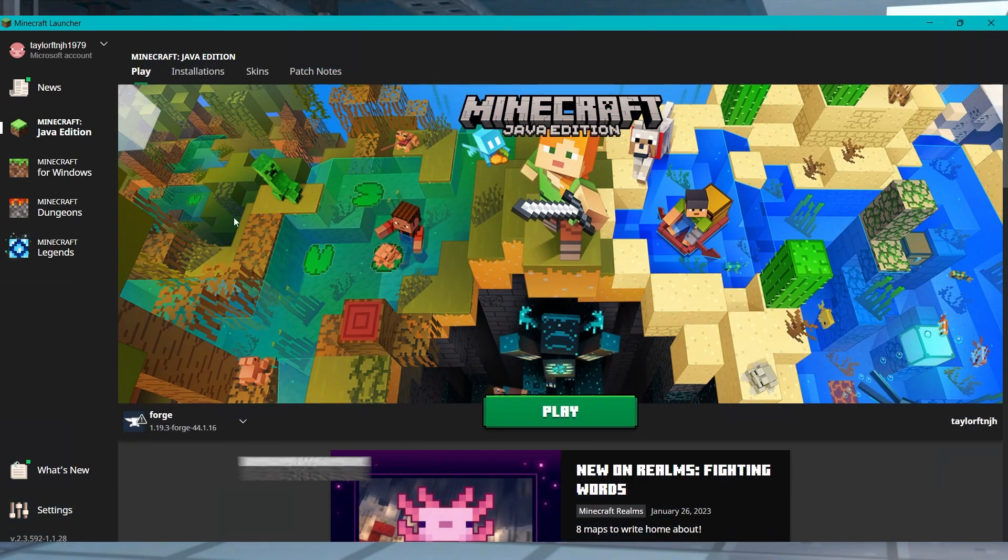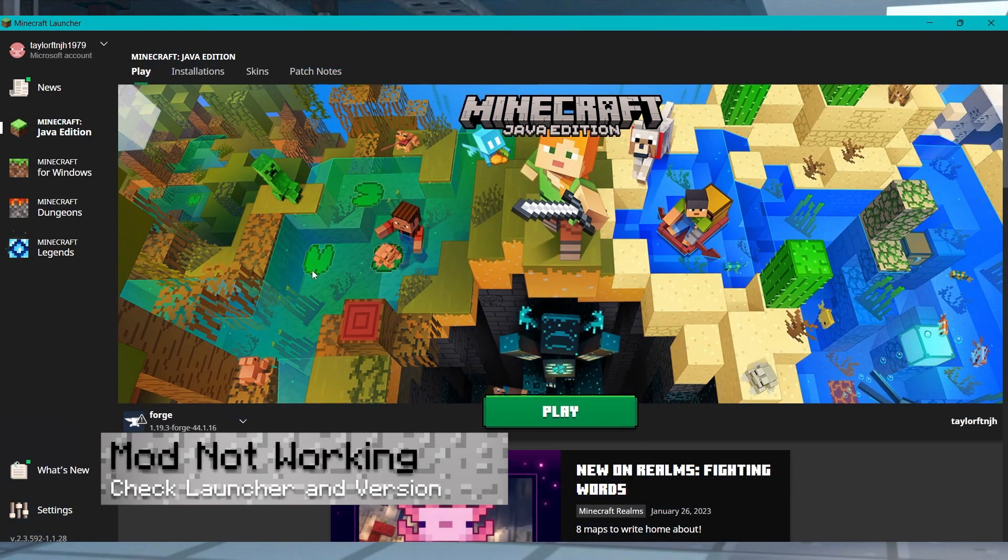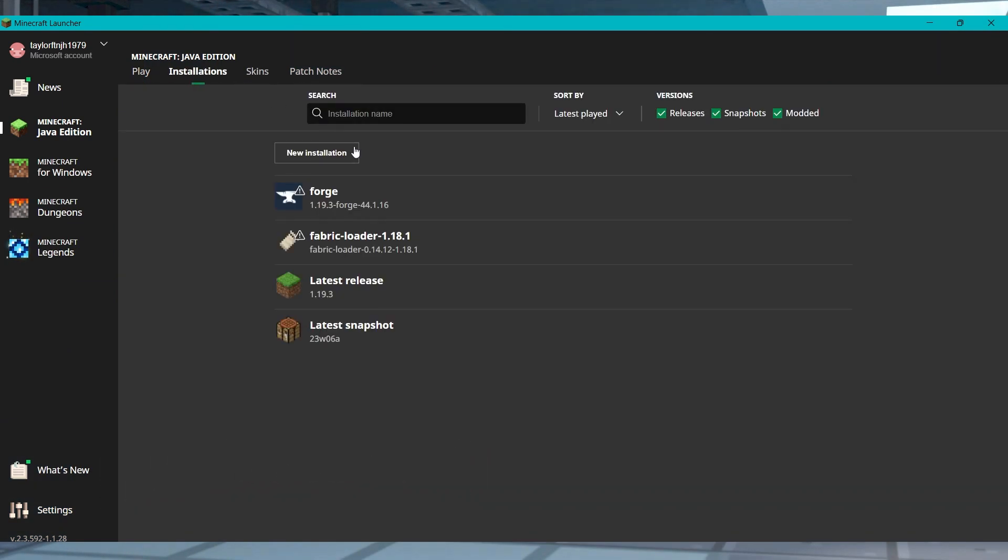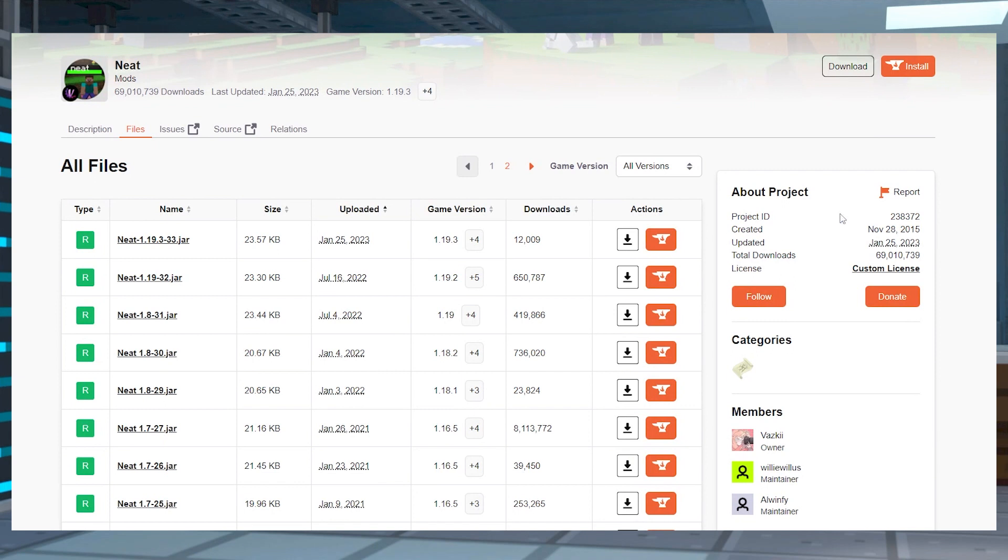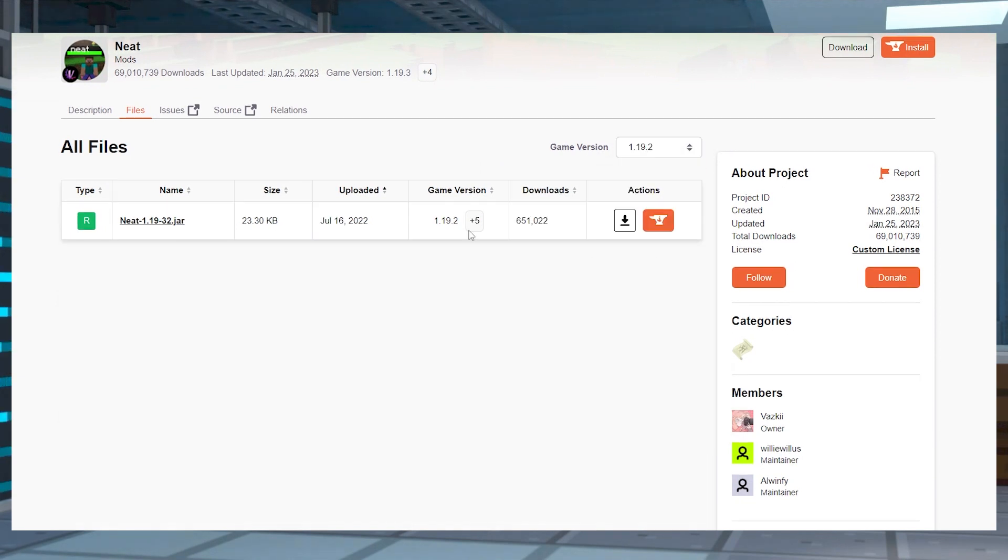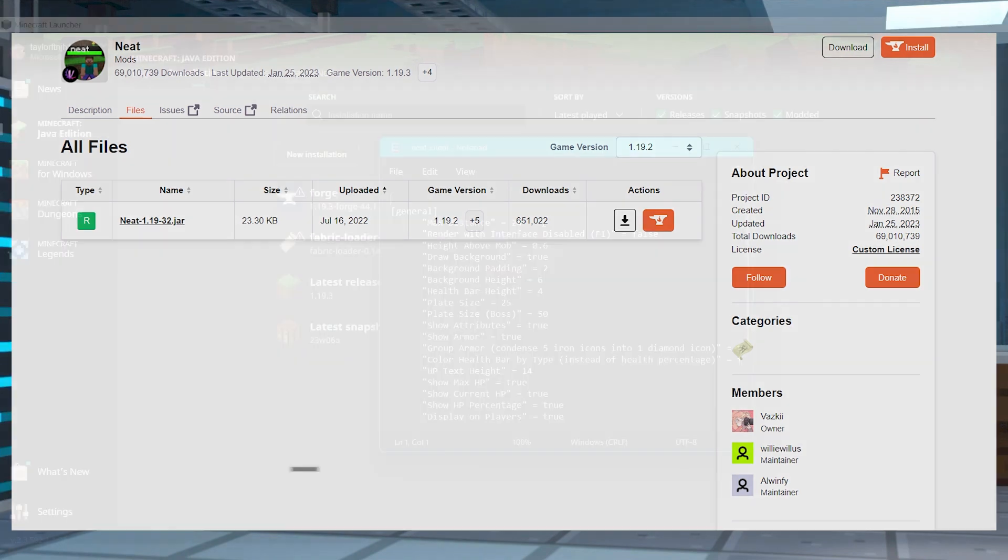If after installing the mod, nothing works, make sure you've done it for the correct launcher profile. So if you installed a forge mod, then make sure you're using a forge version. You'll also want to make sure the game version is the same as well. So if you choose to download a 1.19.2 version of neat, then you're going to need that same version of forge.